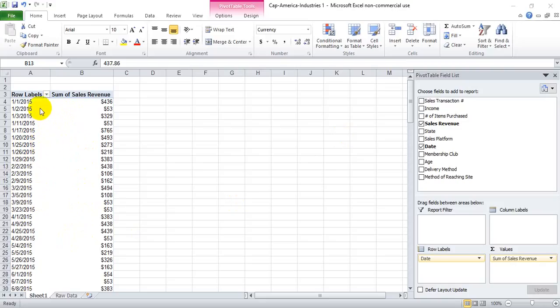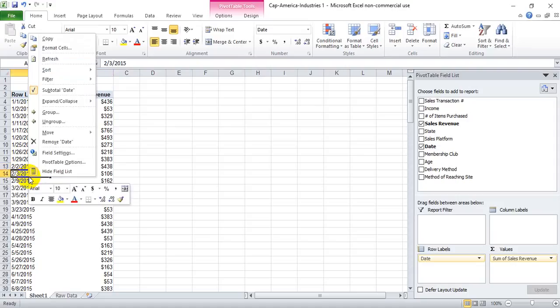So for instance here, we're looking at a dataset where we have sales revenue by sales date. If we want to group these by month, we would simply right click anywhere in this column and then hit group.